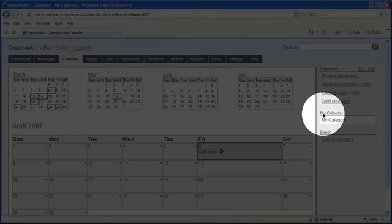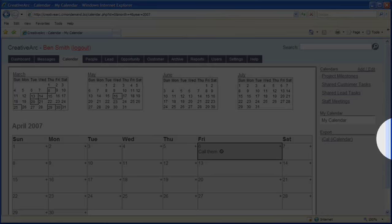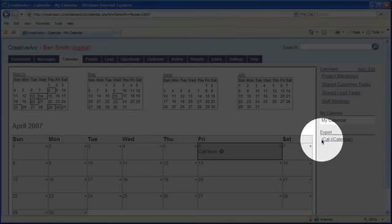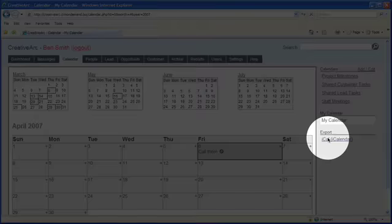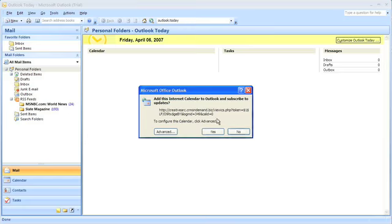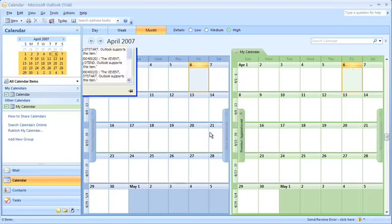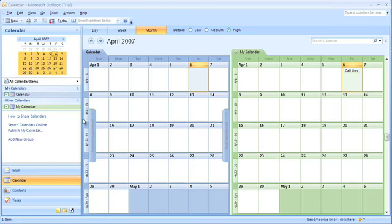We're at the calendar page in Internet Explorer 7. Let's select iCal. Outlook automatically opens and shows this box. Just click OK.